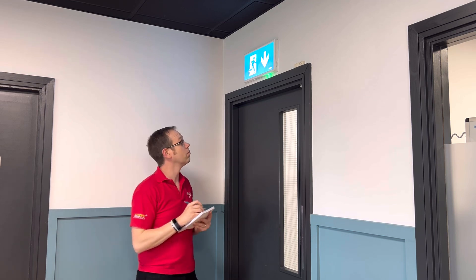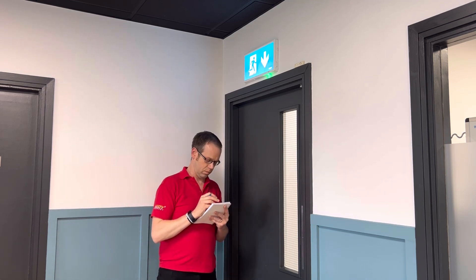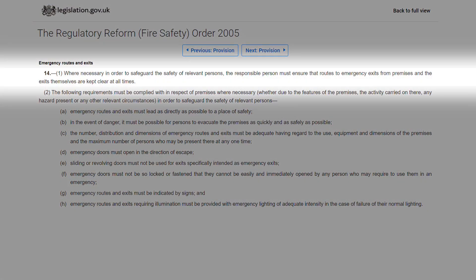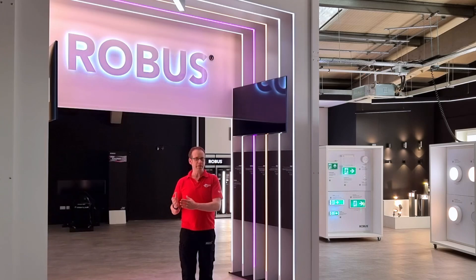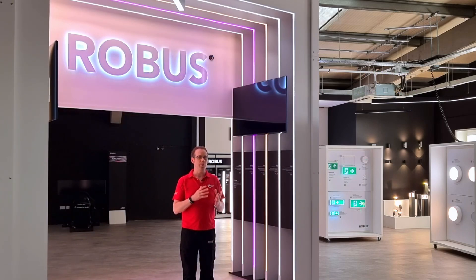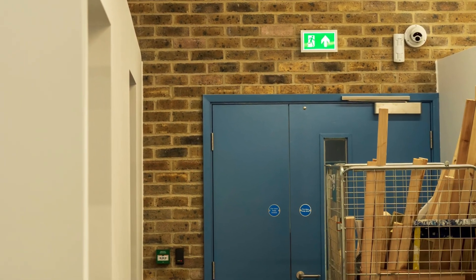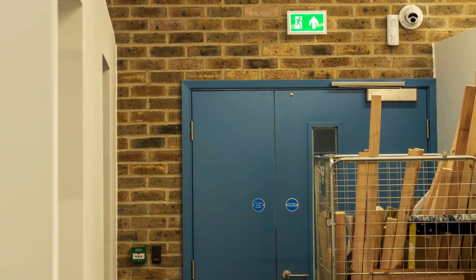Their duties include other things as well. For instance, in Regulation 14 of the Fire Safety Order of 2005 you find this direction: where necessary in order to safeguard the safety of relevant persons, the responsible person must ensure that routes to emergency exits from premises and the exits themselves are kept clear at all times. So the responsible person looks after far more than just emergency lighting — also practical things like making sure no one is piling boxes up in escape routes or locking or blocking emergency exits, along with other responsibilities.